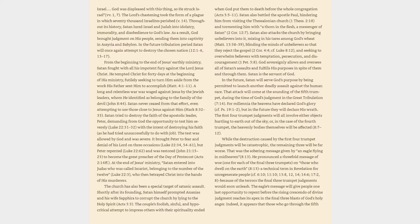Luke 22:62, and was restored, John 21:15-23, to become the great preacher of the day of Pentecost, Acts 2:14 and following.